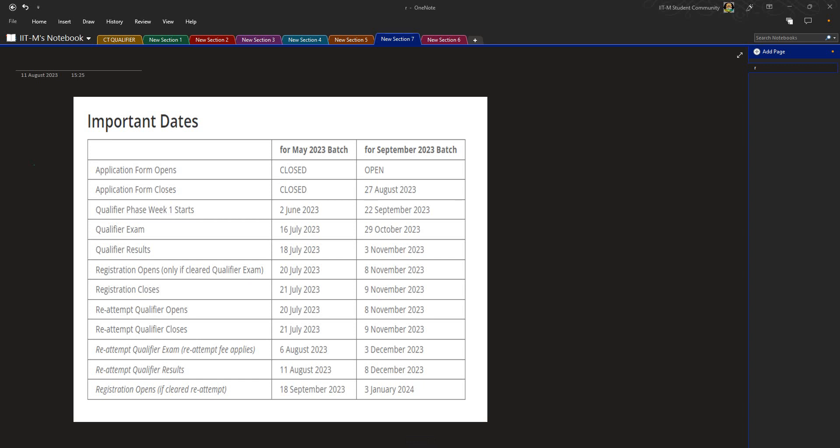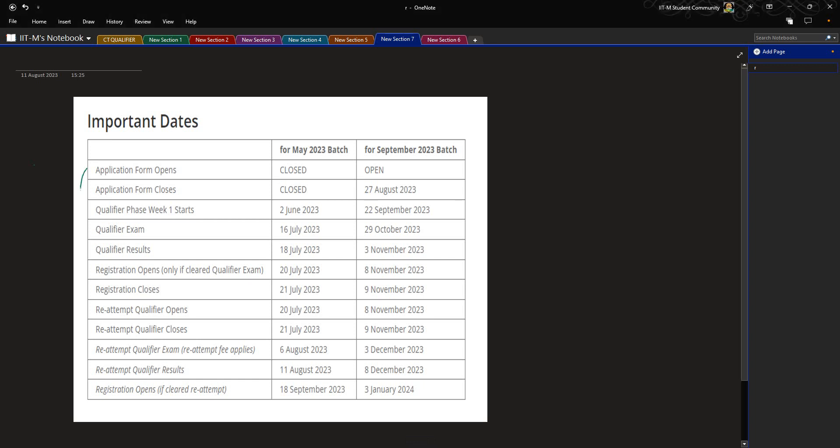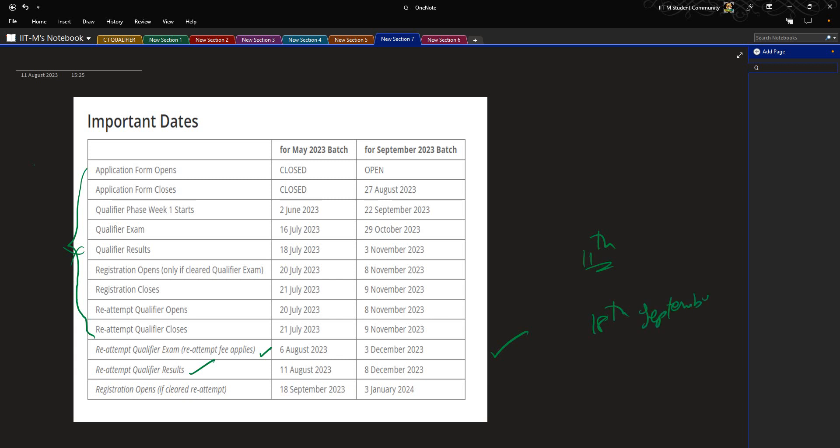For the reattempt students, you need not consider all these things. The only thing that you need to remember is that you gave your exam on 6th of August. Today being 11th of August, you got your results, and your registration will open from 18th of September. That means you won't be able to continue in the current batch, so you will have to wait for the next batch which starts from September.